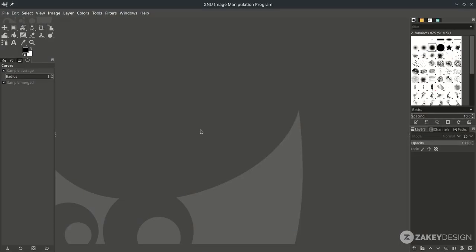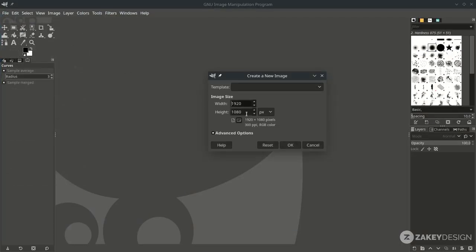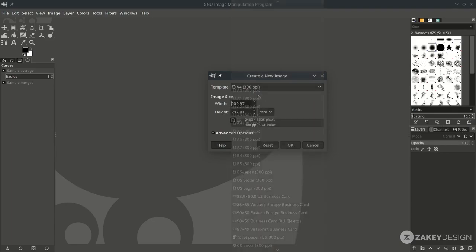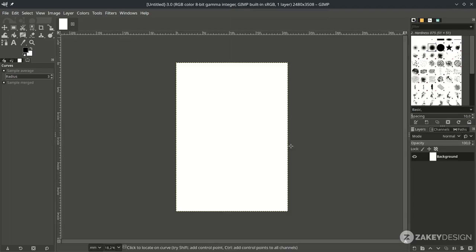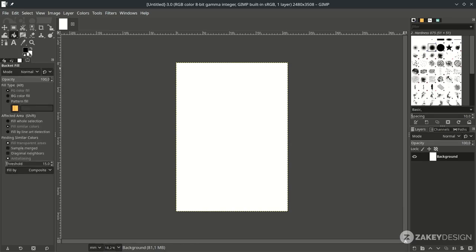First go to File, New, and set it to A4 — the standard poster size. Just hit OK and fill it with black color using the bucket fill tool. Click this icon, with black color active, just click on the canvas.